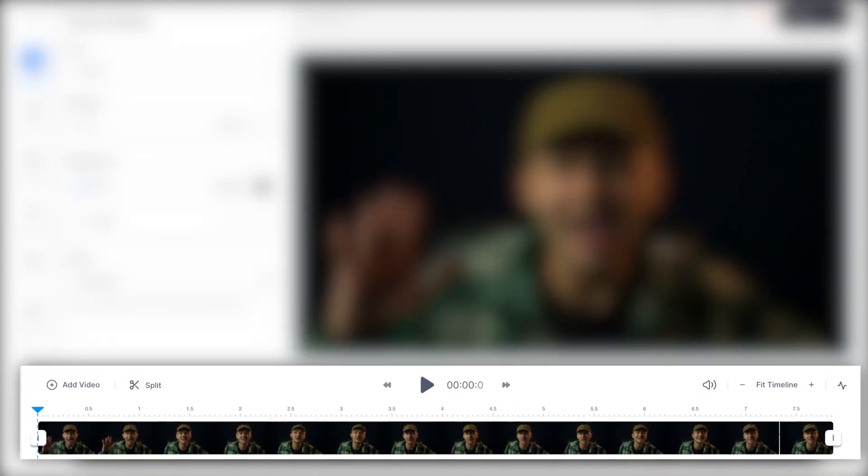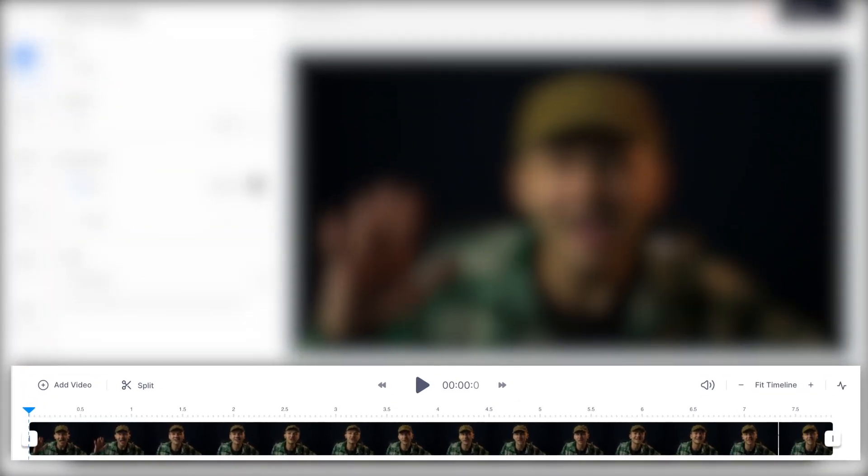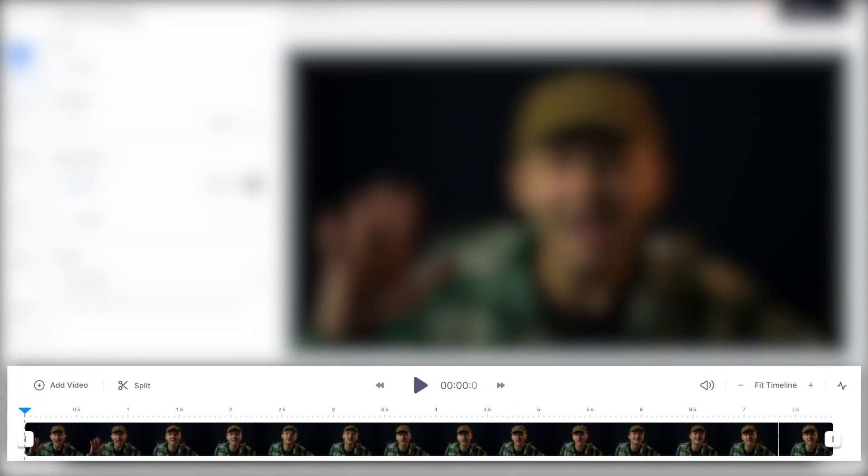Once you've recorded or uploaded your video file, you will see your video clip sitting at the bottom of your screen in the video timeline.